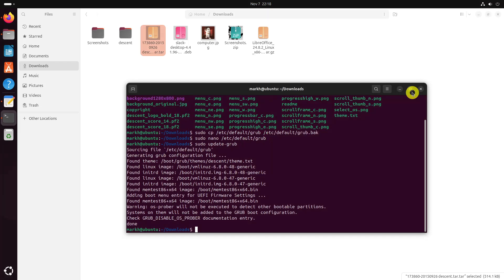Reboot your system. You will be pleased with the updated grub theme. If the grub menu doesn't appear, power on the system and immediately hit the Esc key until the boot menu appears.